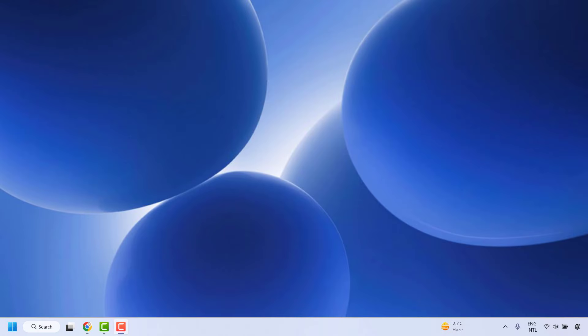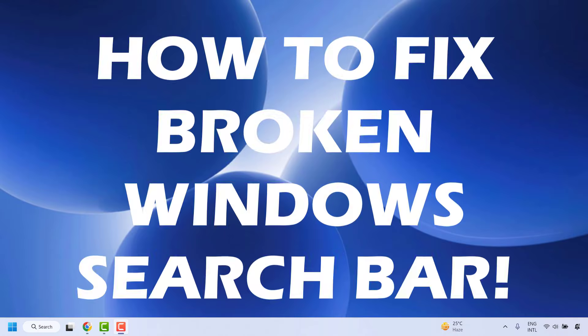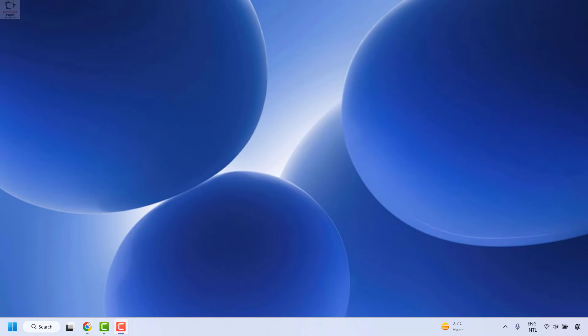Good everyone, you're watching Radiofixes. In this video I'm going to talk about how to fix if your Windows desktop search is not working or if it is broken in your computer. There are a couple of steps which you could try to get this issue resolved.